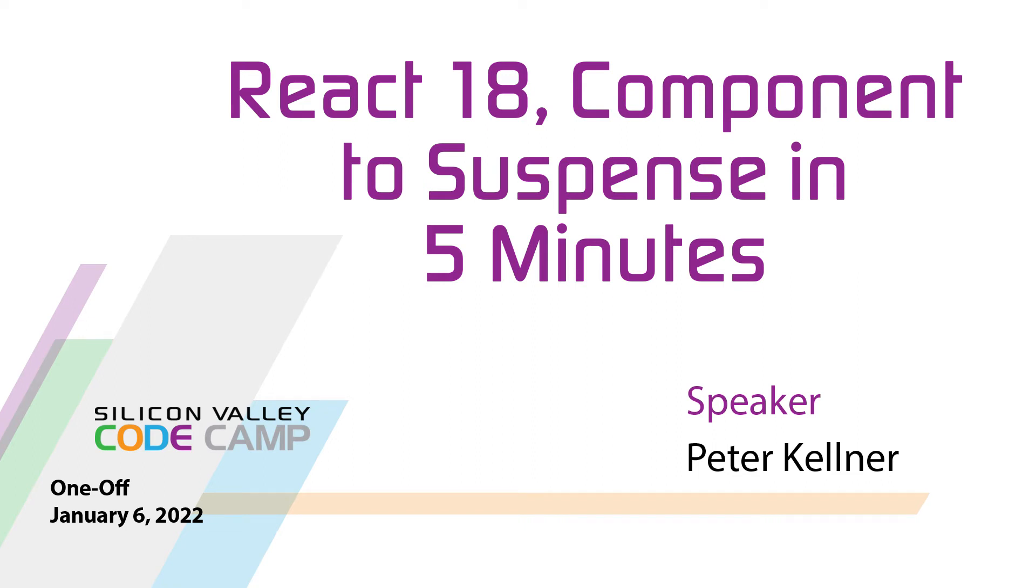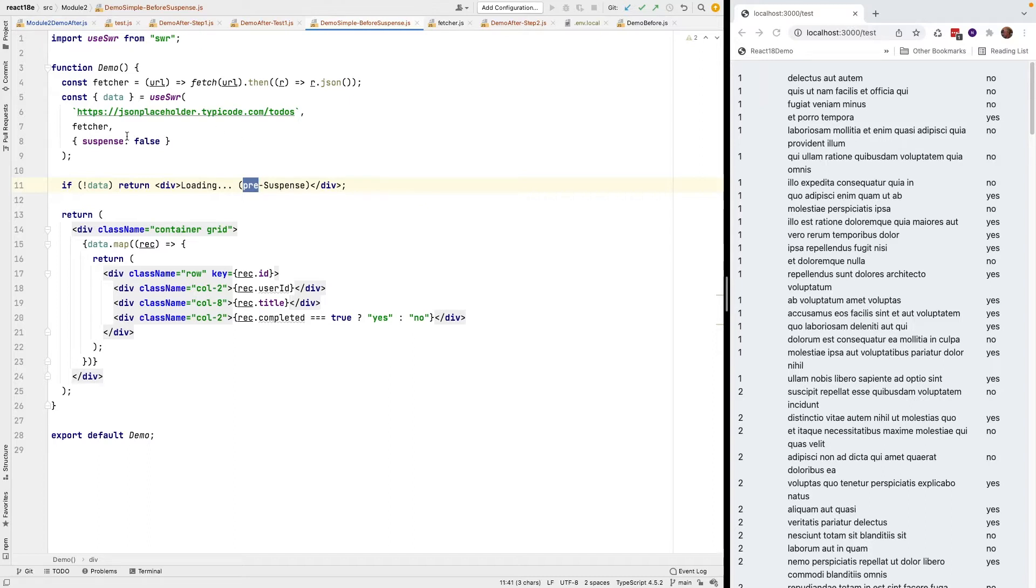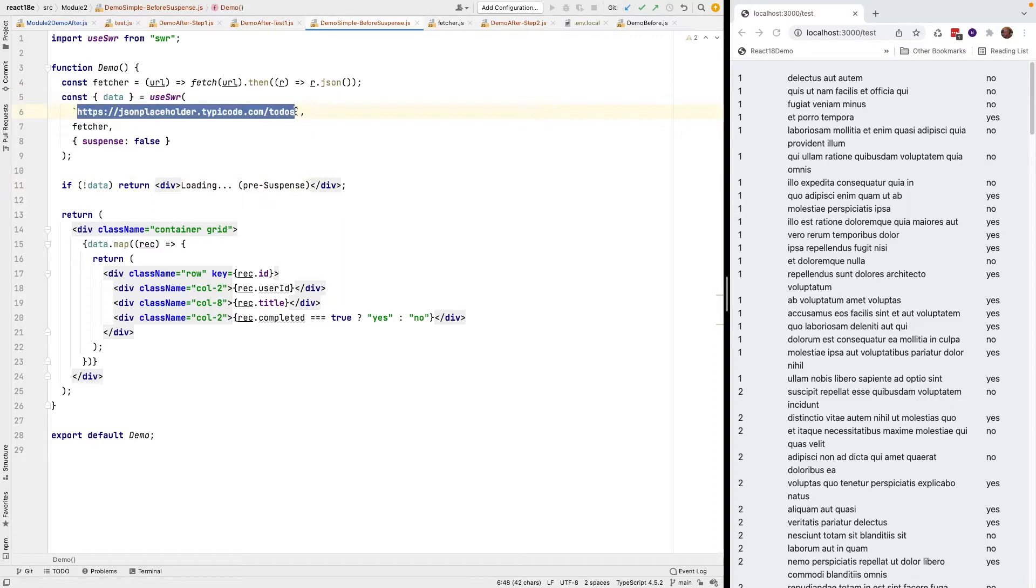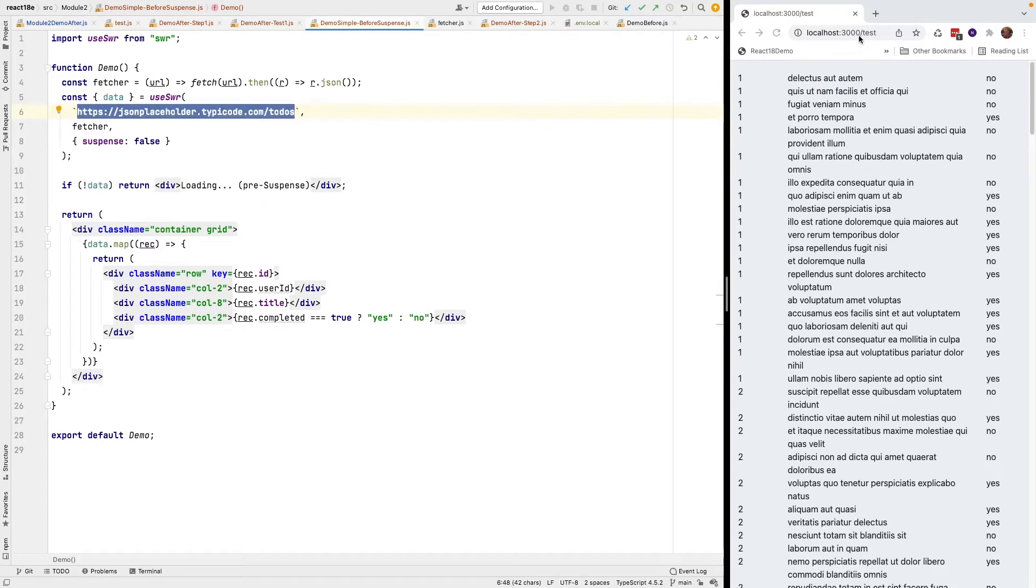Here's a really simple example of upgrading an app that was written for React 17 to React 18. I'm using the useSWR library to handle the wrapping around the data fetching so I don't have to worry about isLoading. I'm using just a standard URL that returns me some data and I'm just mapping it. Here's the results of that data.